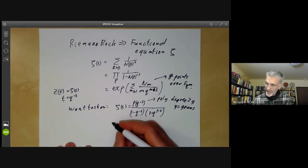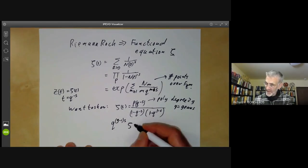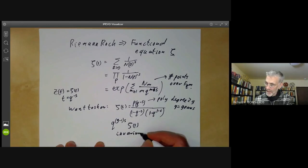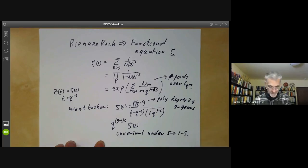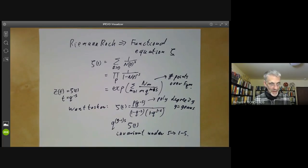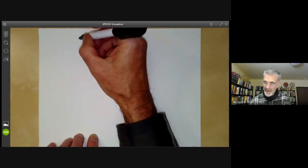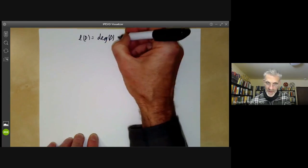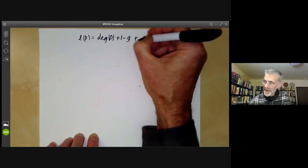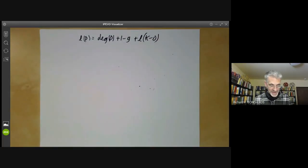We also want to show the functional equation, which says that q^{(g−1)s} times zeta of s is invariant under s goes to 1 minus s. Let's also quickly recall what the Riemann-Roch theorem says: l(D) equals the degree of D plus 1 minus g plus l(K minus D), where K is the canonical divisor.